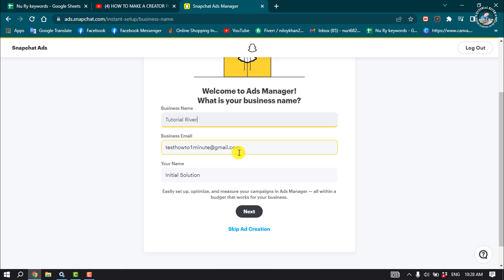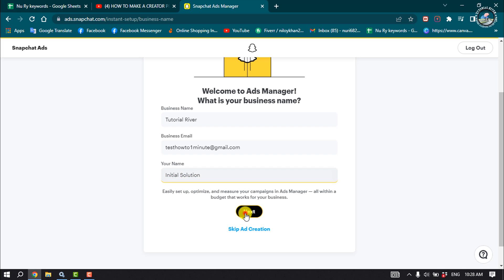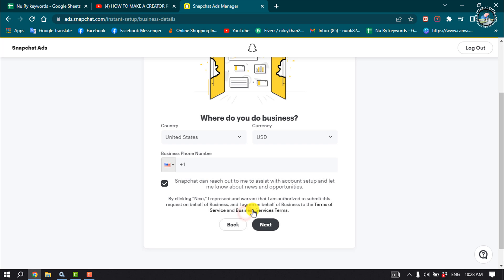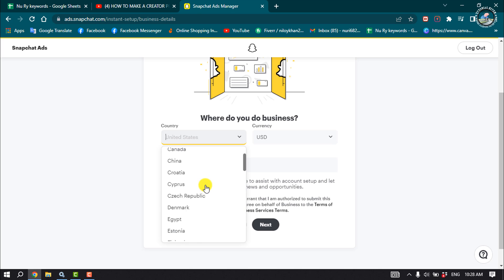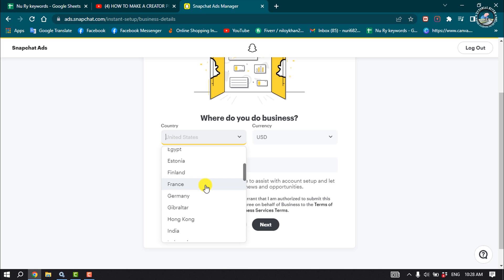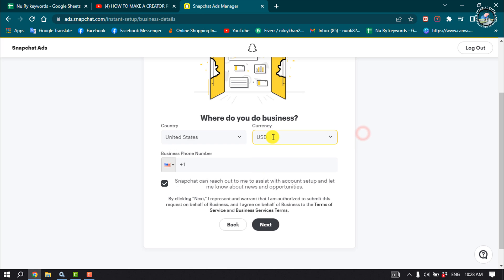Enter your business email, put your full name here, and click on Next. Now select your country, select your currency, enter your valid phone number, and then click on Next.